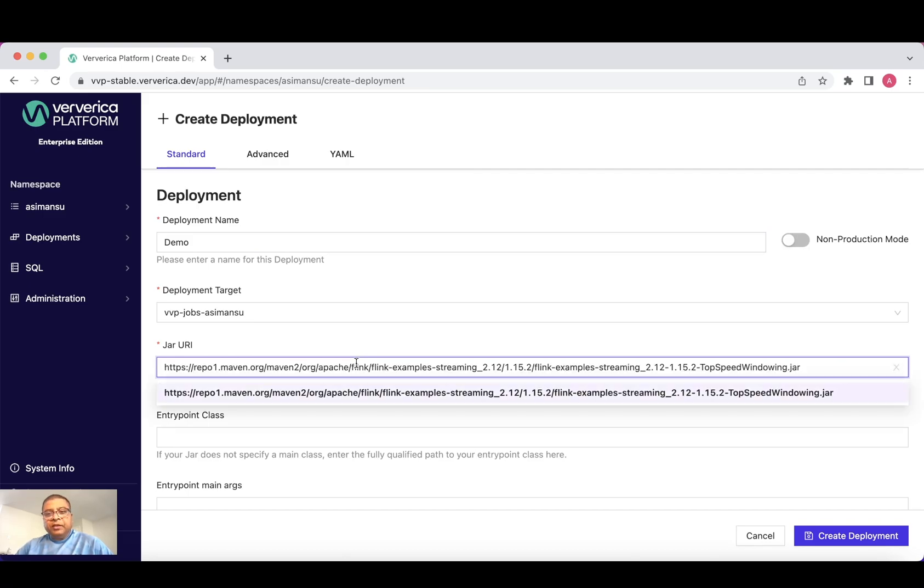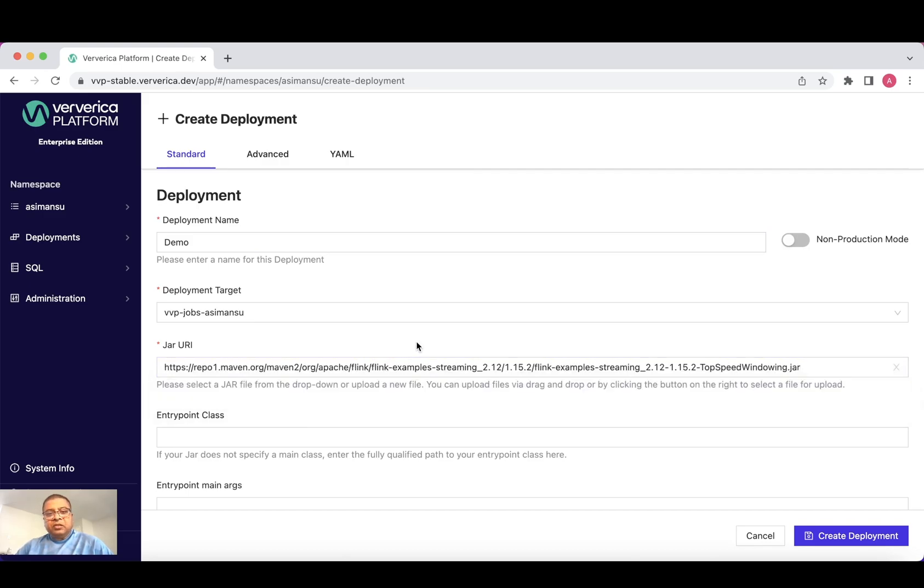I've selected an application here. This is a sample application. Let's create the deployment.